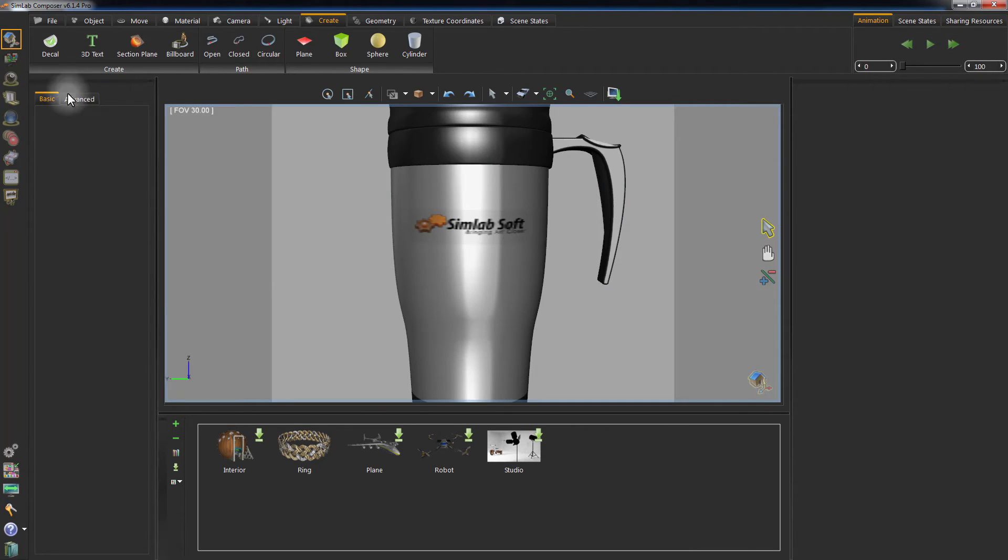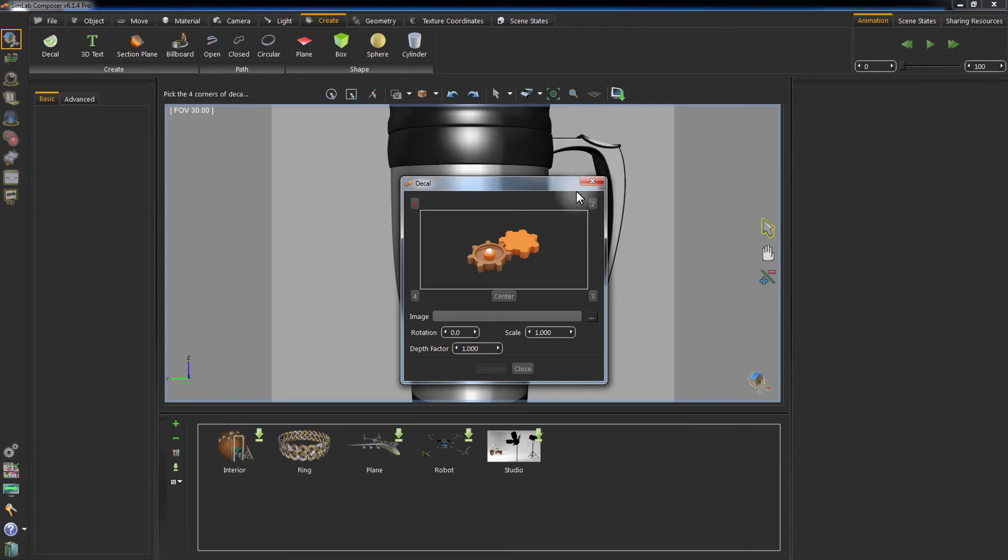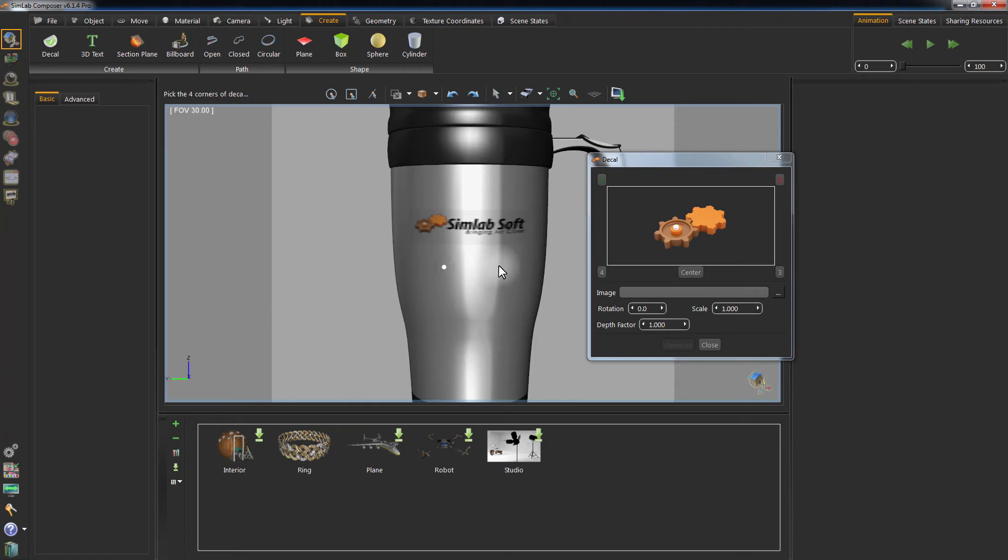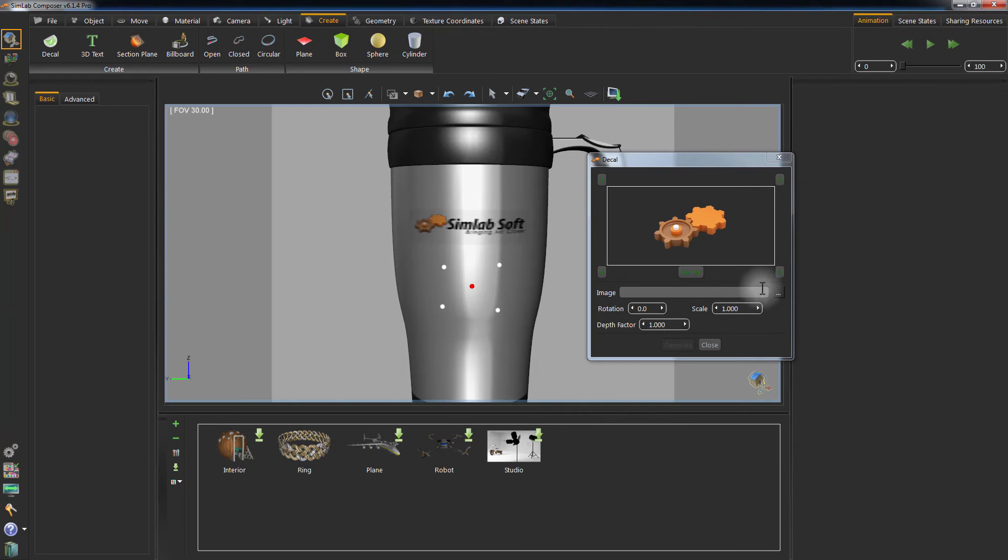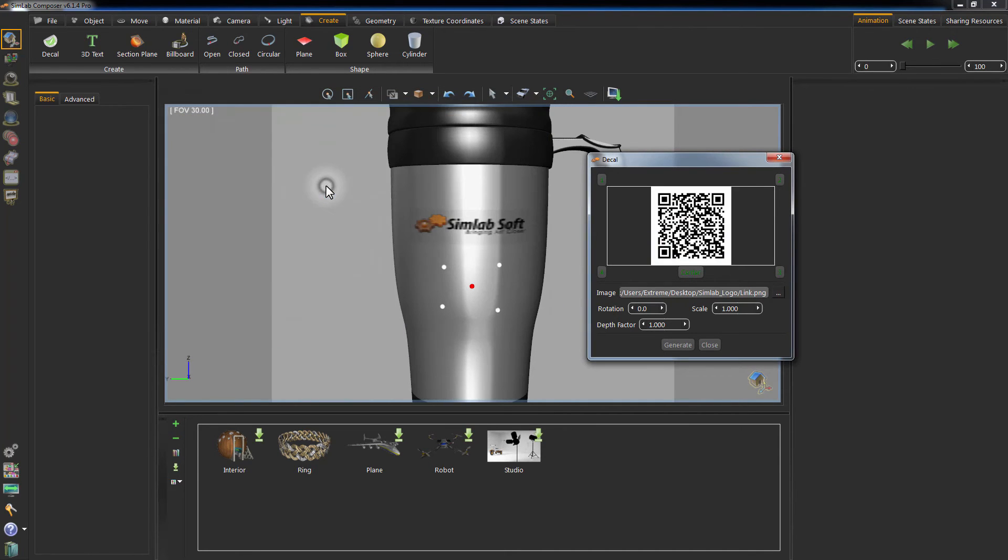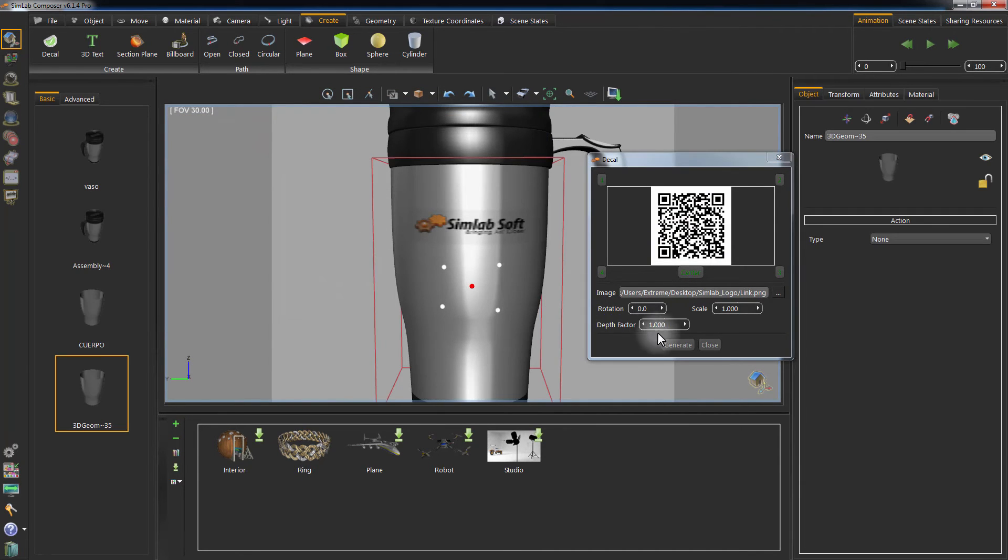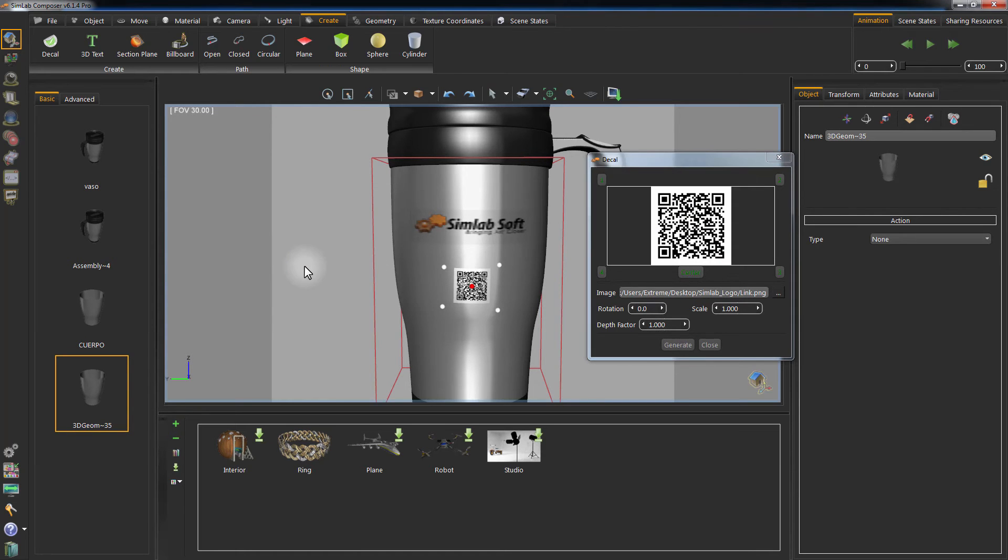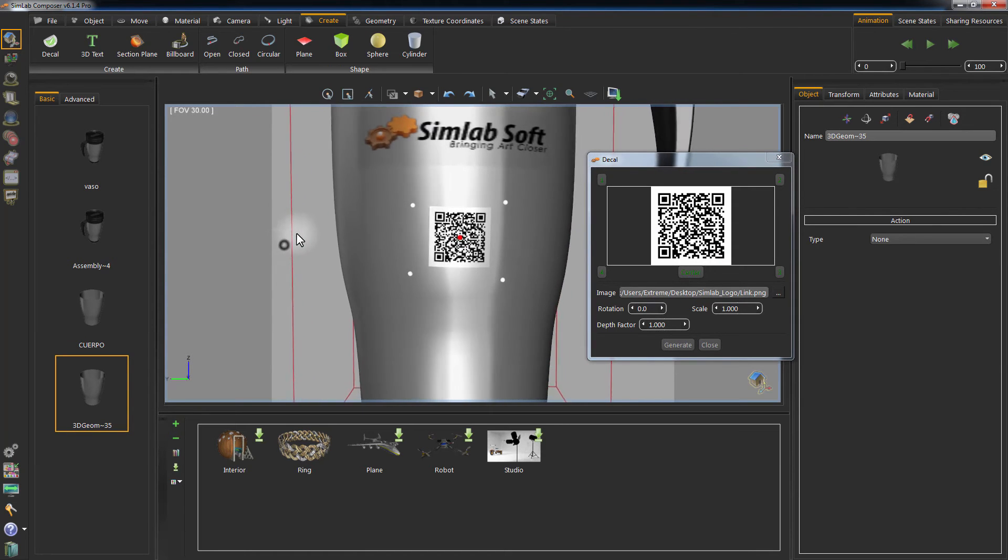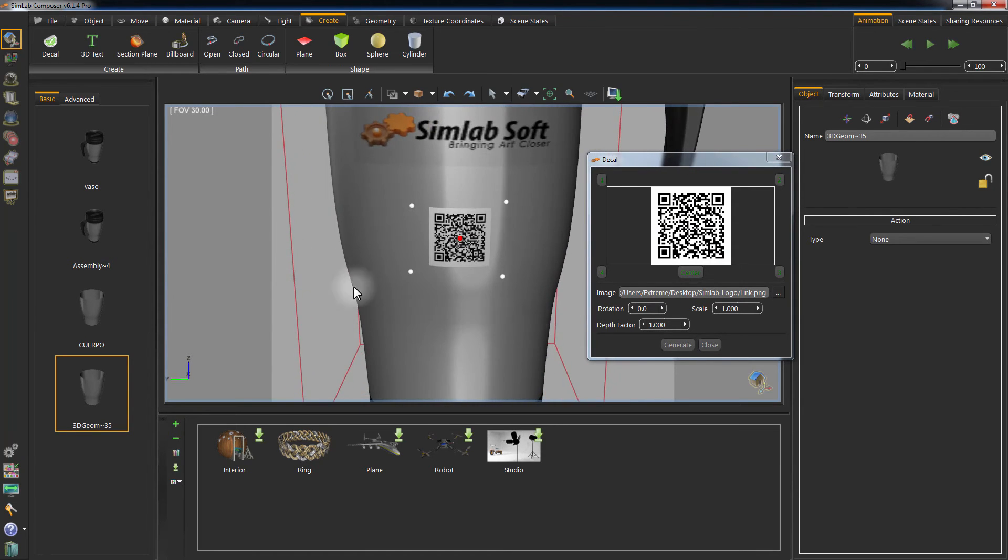Let's create a Decal for a QR code and place it on the mug. Following the same steps that have been done earlier, specify the points for positioning the QR code. Select the image of the code and modify the rotation and scale if necessary to have a better placement of the Decal.